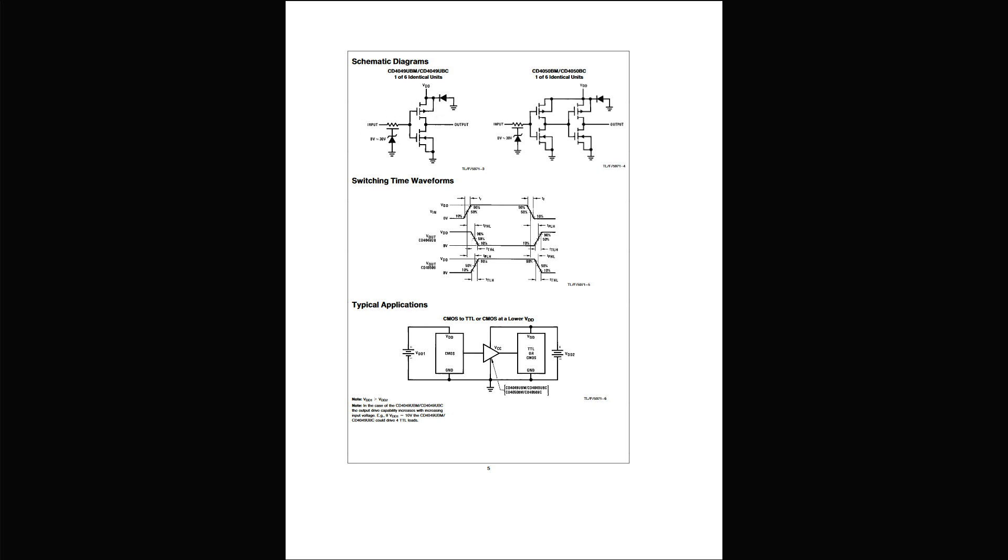Now the thing to note is that CMOS, or rather MOSFETs, the gates kind of have these capacitors. And so when you're changing the state of a MOSFET, you're charging up this capacitor one way or the other.